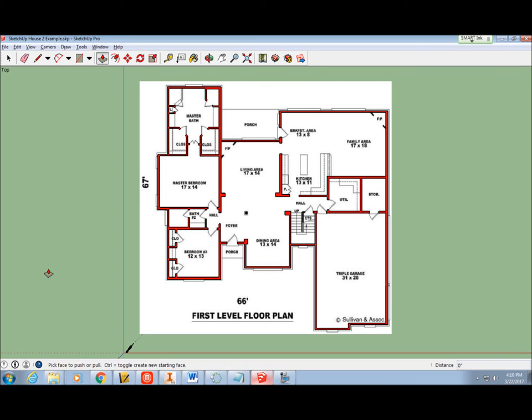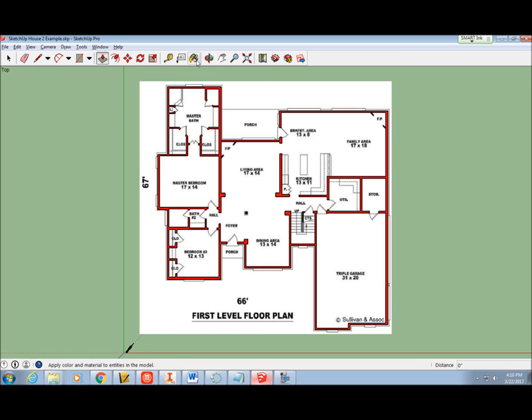SketchUp House Project Video 3, Raising the Walls. In the previous video, we used the Line tool to draw our walls based on our floor plan. Now we will make the walls 3D.